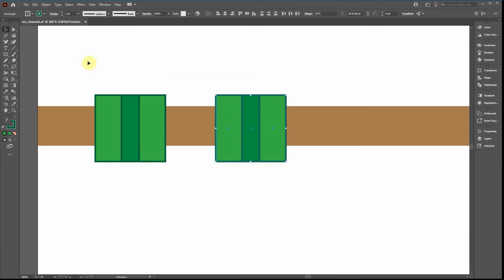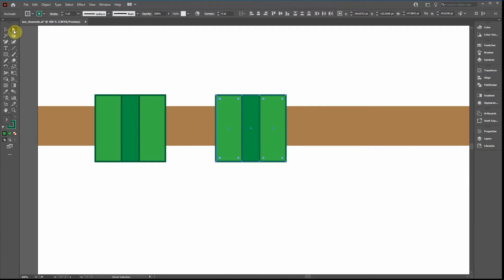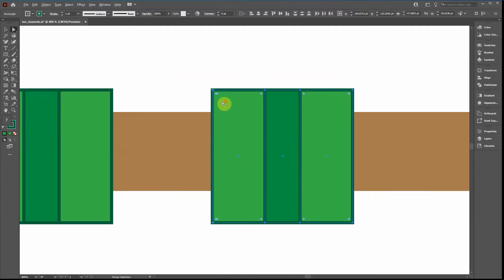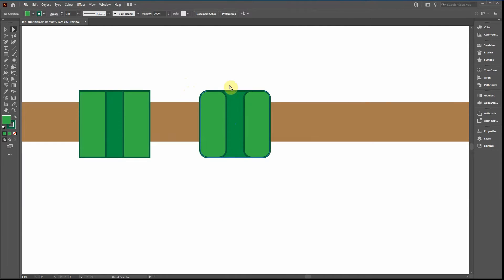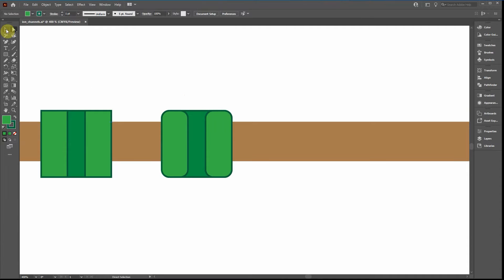If you want the channel to look a little more organic with a curvy appearance, switch over to the Direct Selection tool. You'll see little dots on each corner — this is a new feature of Adobe Illustrator. Dragging those dots will add a little curvature to the object, making it look a bit more organic.